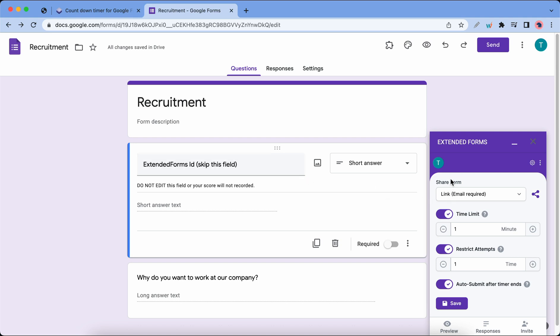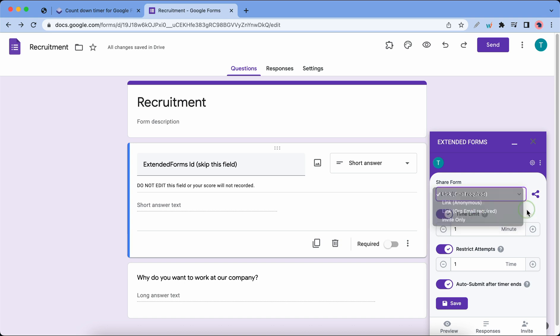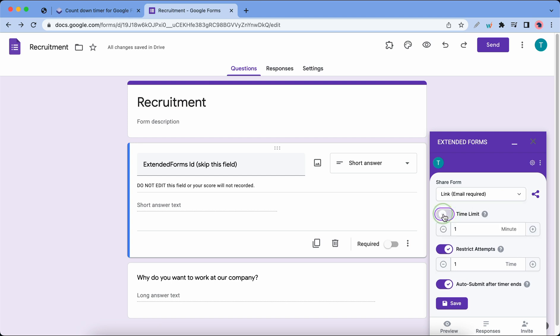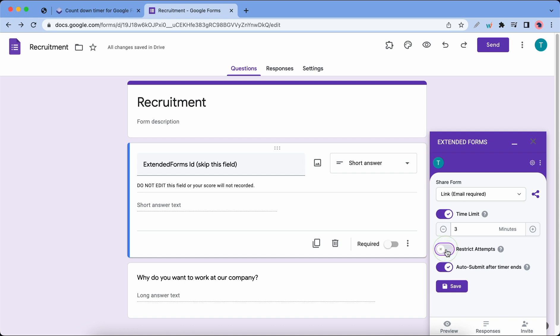The first option lets you share your form link. You can access this drop-down menu to select a method. The next option lets you enable or disable the time limit for the quiz. You can adjust the time limit below. By default it's set to 1 but you can always increase it. The next option lets you restrict the number of times somebody can attempt to fill out the form. It's set to 1 time by default but you can always change this.